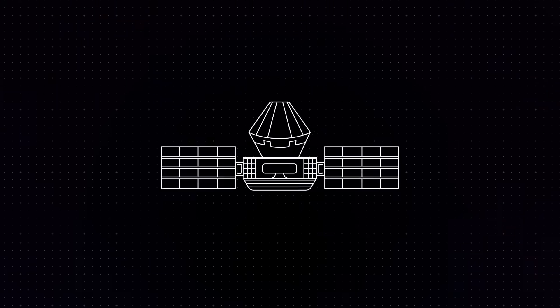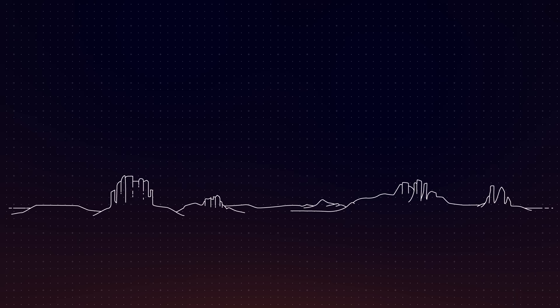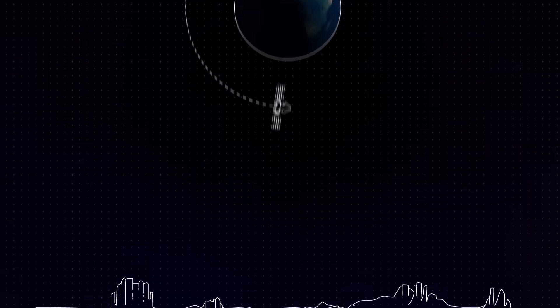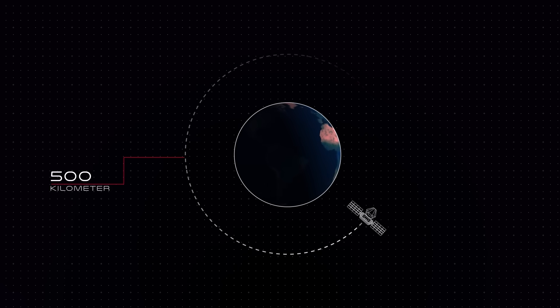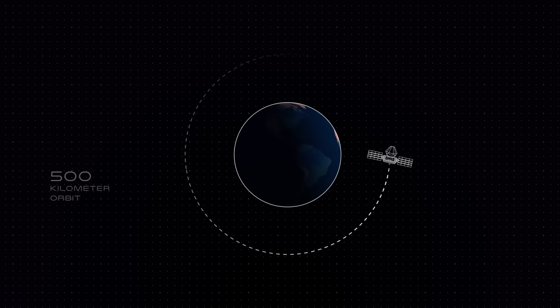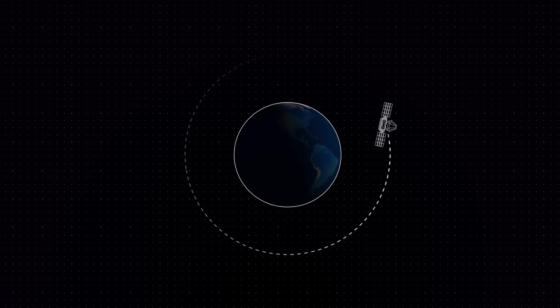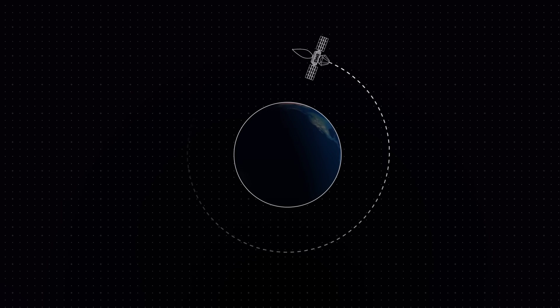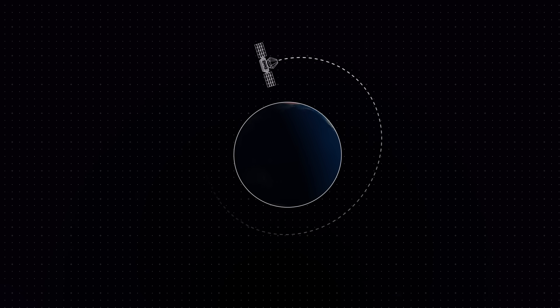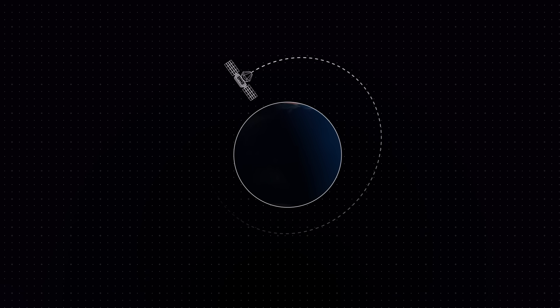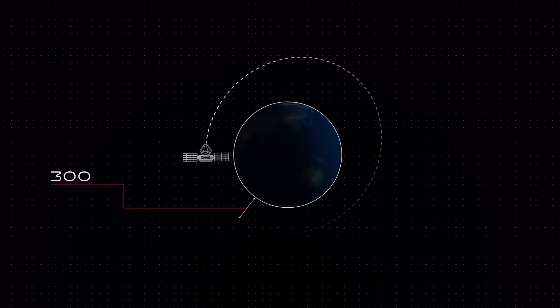Bringing the capsule back to Earth starts with a maneuver to transition the spacecraft from its 500-kilometer circular orbit to an elliptical one. We light up the spacecraft engine for a burn in the opposite direction to slow things down. This drops our perigee, or the point at which we pass closest to Earth, to 300 kilometers.